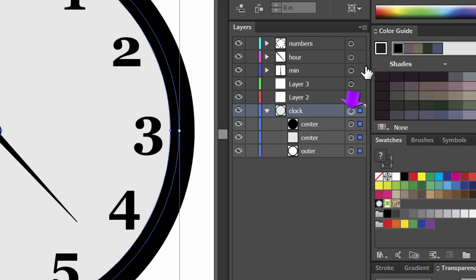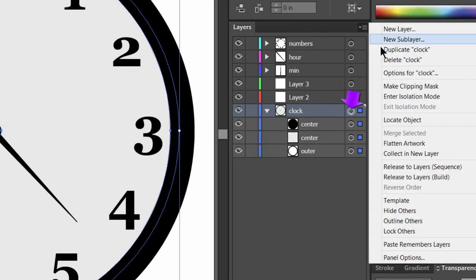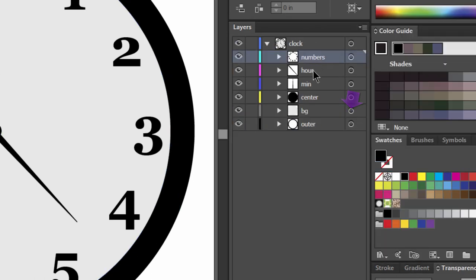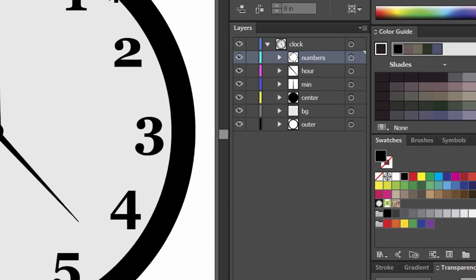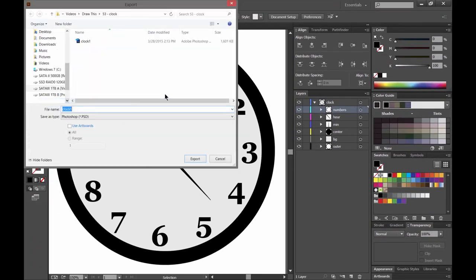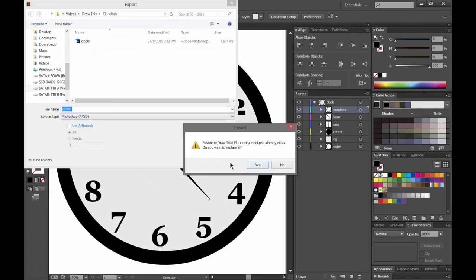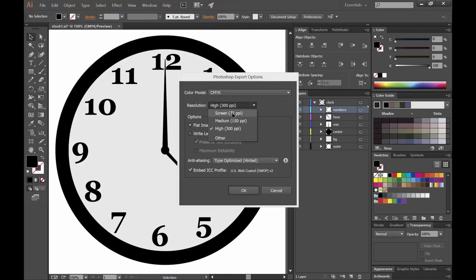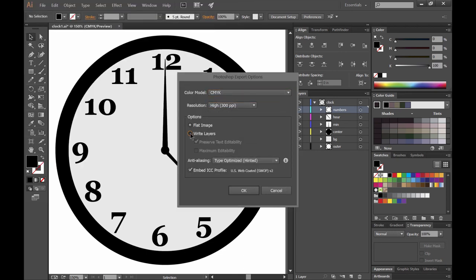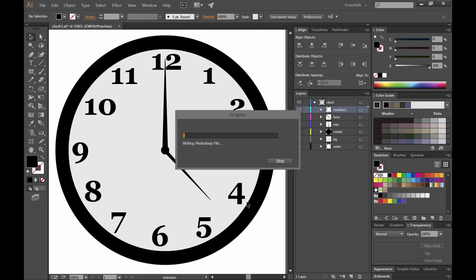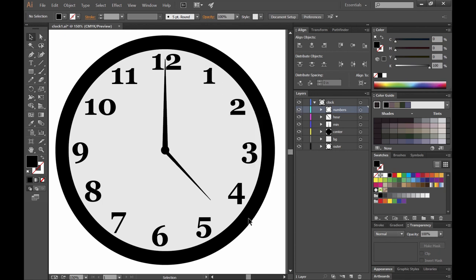I'm going to click next to this clock group and choose release to layers sequence. That'll put all of these layers on their own layer. And that way if I choose export, I can save this as a PSD with all of the layers. And I can work on this a little bit in Photoshop. So choose 300 for your resolution. Make sure you're writing layers. And you can uncheck preserve text editability there. And choose maximum editability. And go ahead and click OK. And this will export each of these layers as a Photoshop editable file. And we can add some effects in Photoshop.